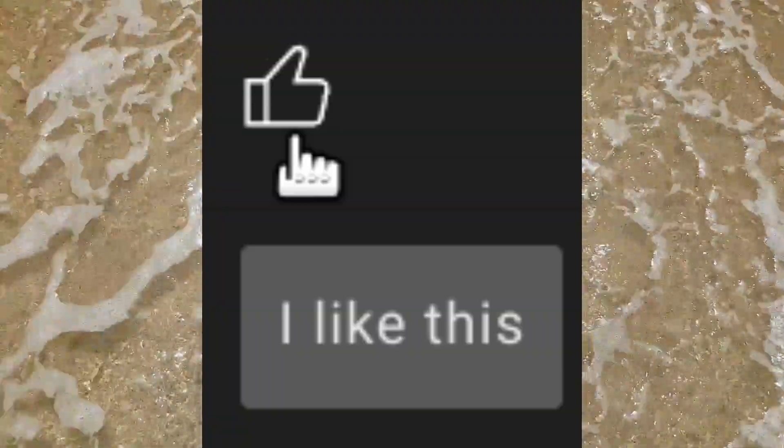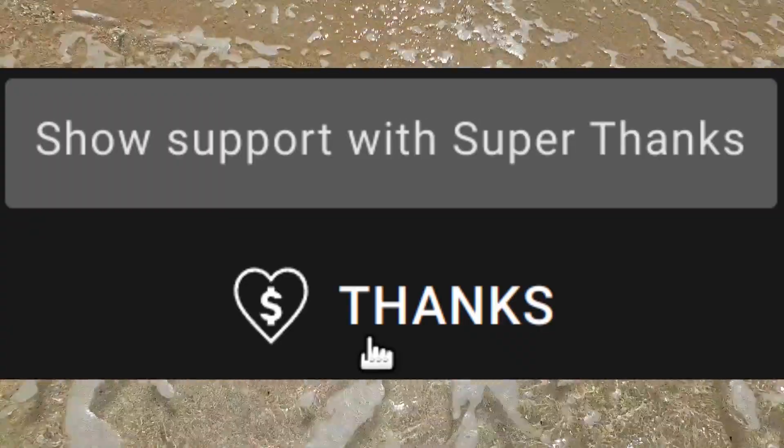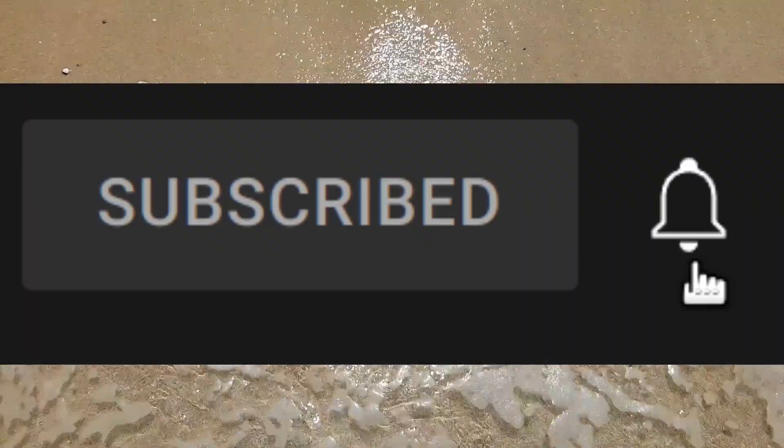I am the god of YouTube. Like, subscribe, thanks, jingle bells.